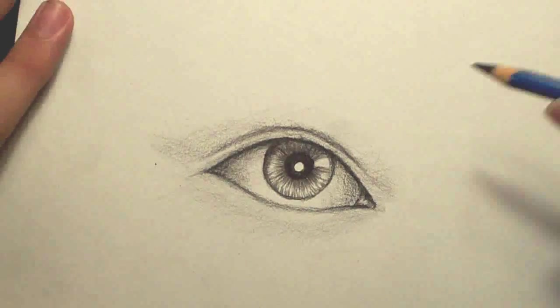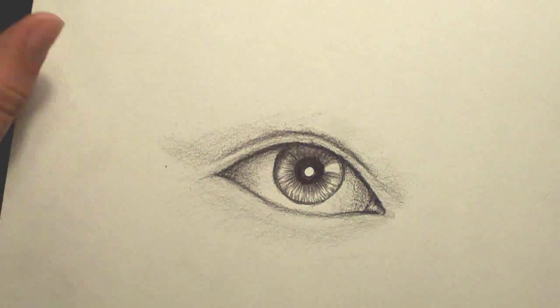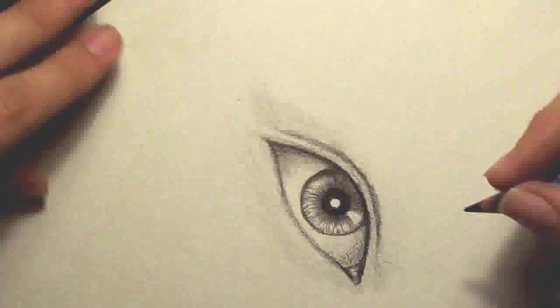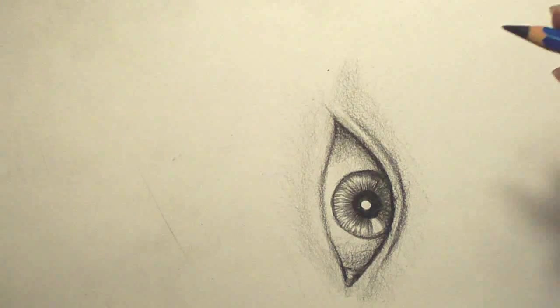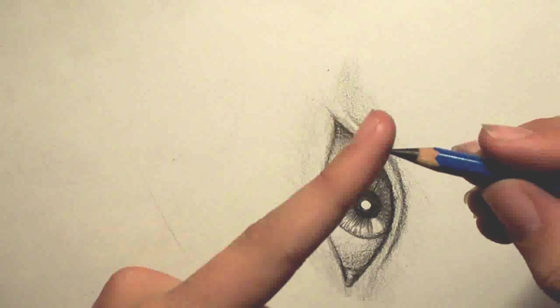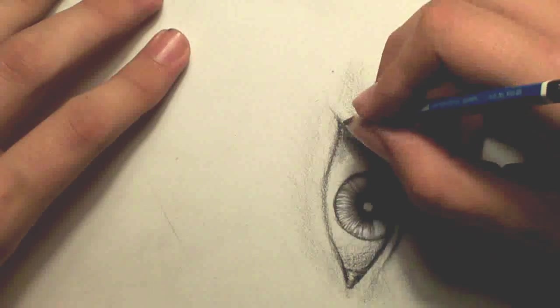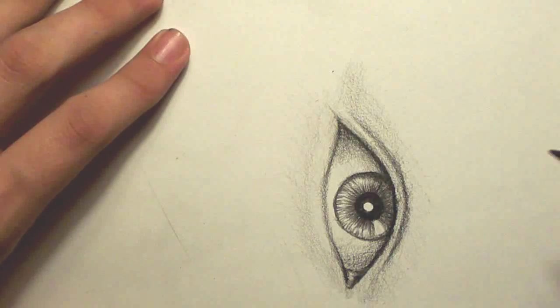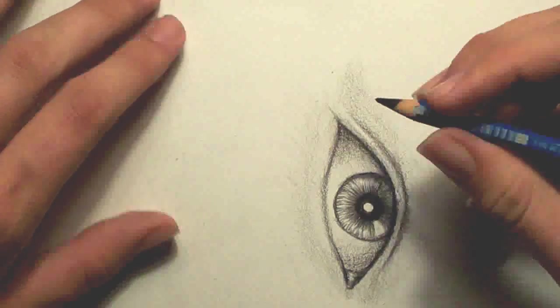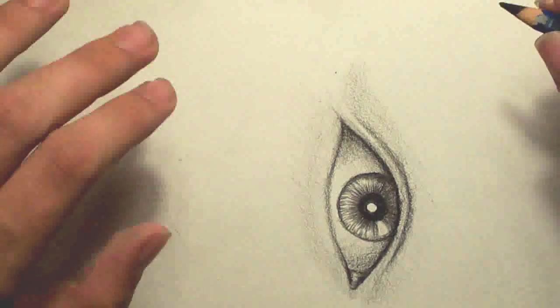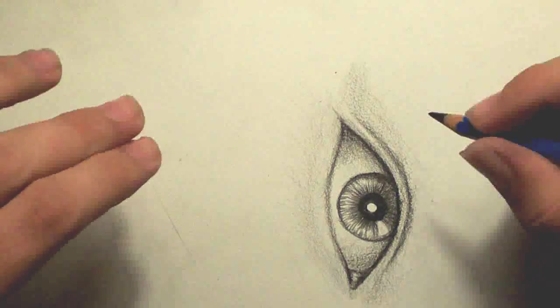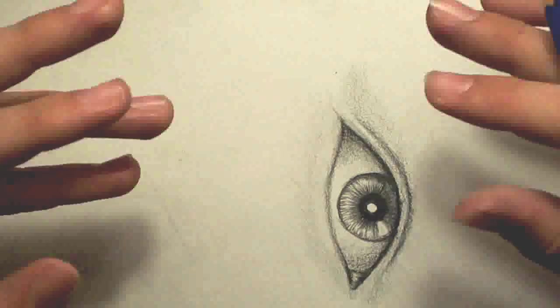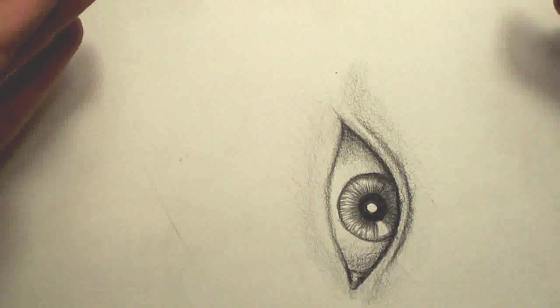Alright, so mostly all we have left to do is the eyelashes. Now, like I mentioned before, you're going to want to use the tip of the pencil for this. And this is where you've got to kind of think about, like, dimension.